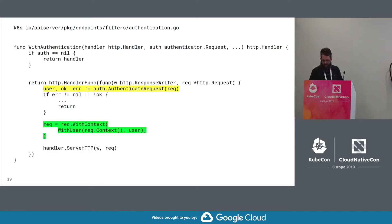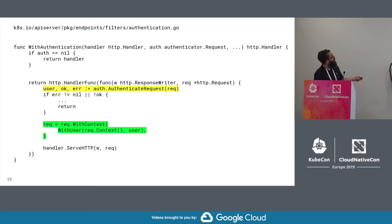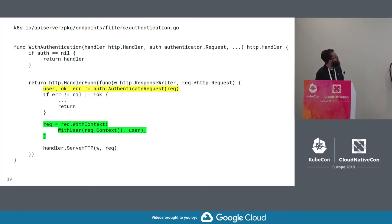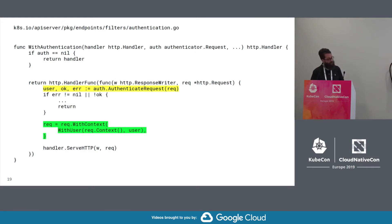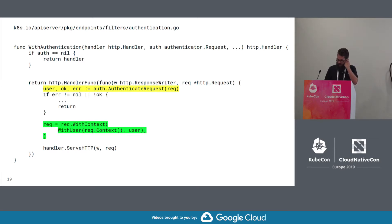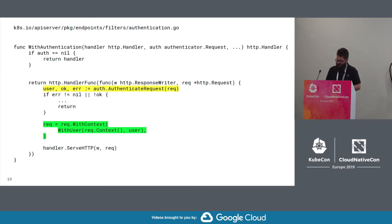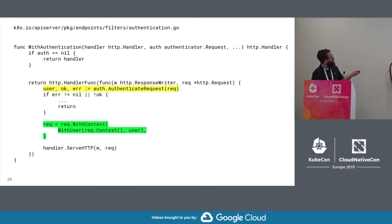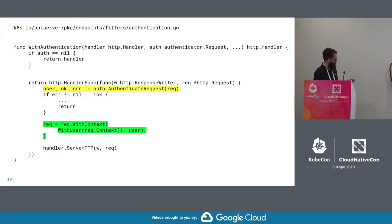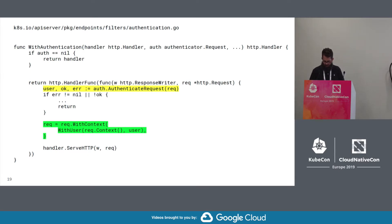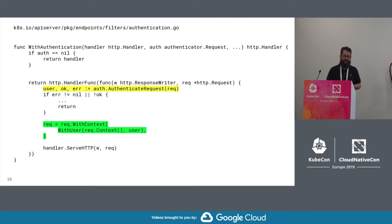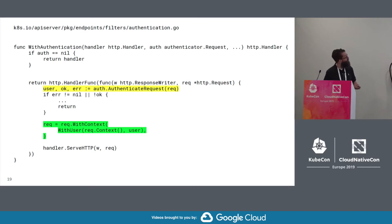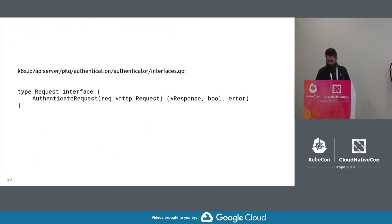All right. So this slide shows the with authentication wrapper which takes a handler and something that can authenticate a request. If no authenticator here is passed in, it's a no op. It returns the current handler. Otherwise, we're wrapping the input handler with another handler function that first tries to authenticate the request here. If there's an unsuccessful authentication, then the handler returns. Otherwise, the user is added to the existing context. And the request with the new context is passed on to the next handler in the chain, right there.